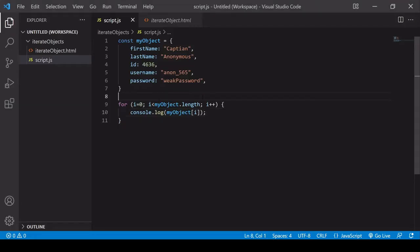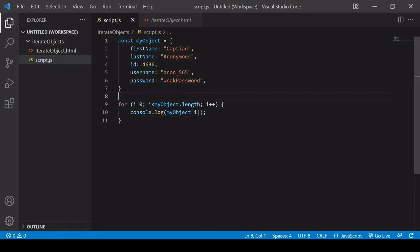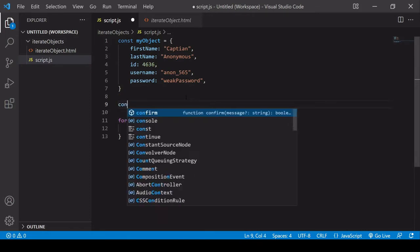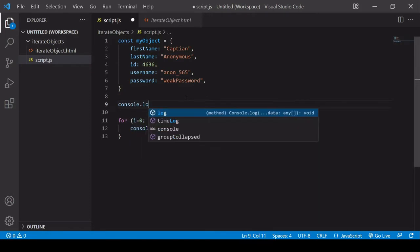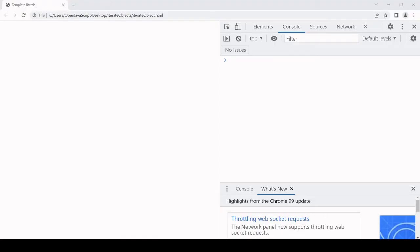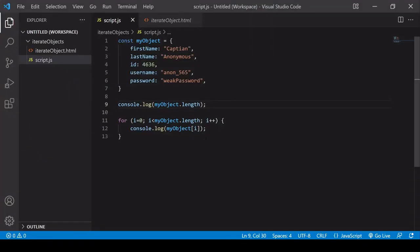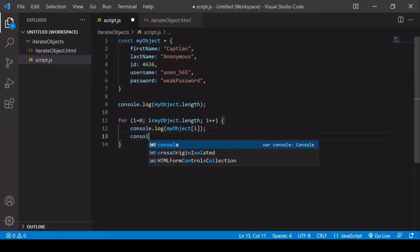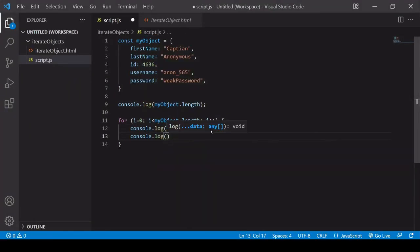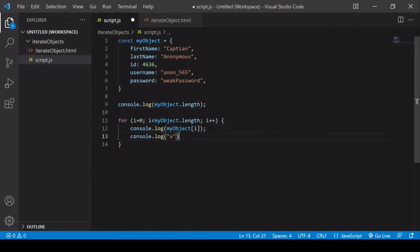The reason is that the length method does not work on an object. If I log whatever length is to the console, you see that this is returning undefined, and this is the reason that we saw nothing in the console first time around, because the loop was never executed, not even once.